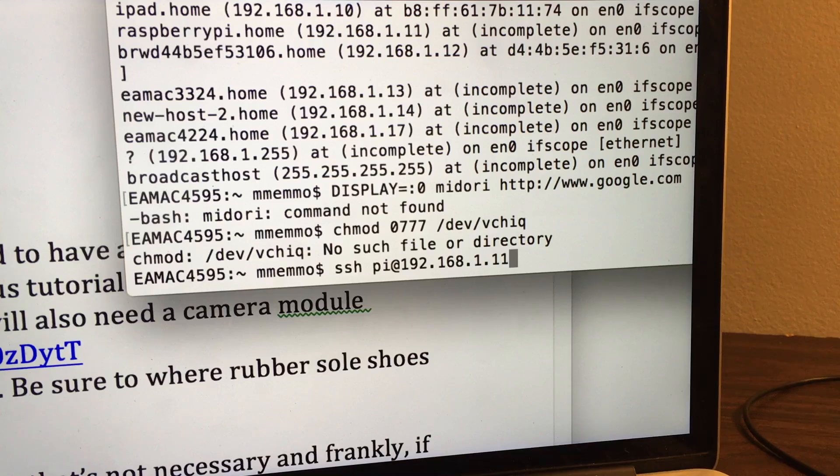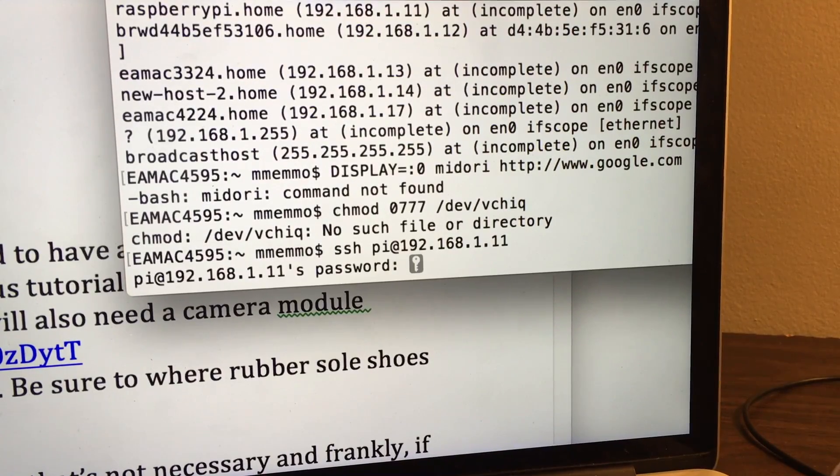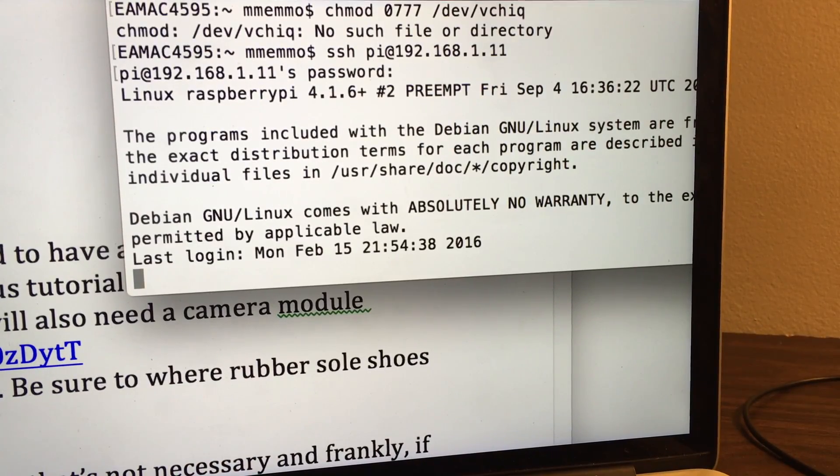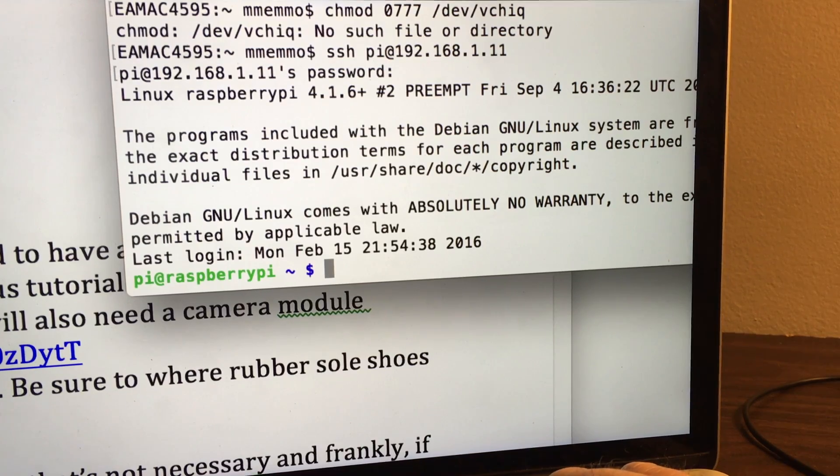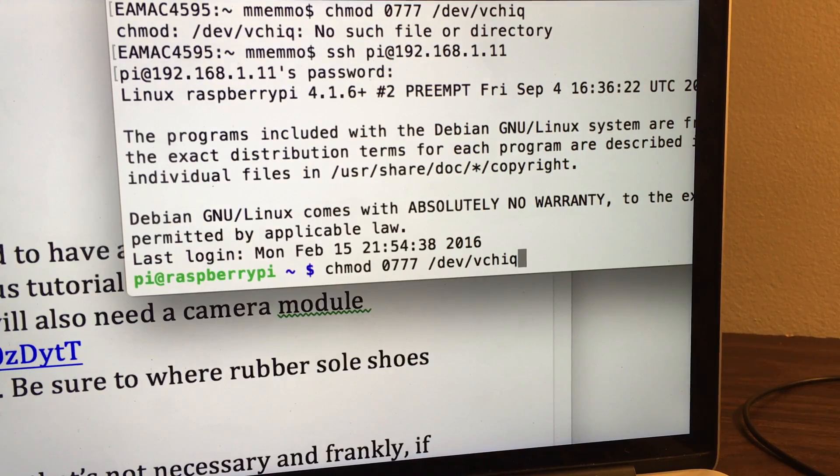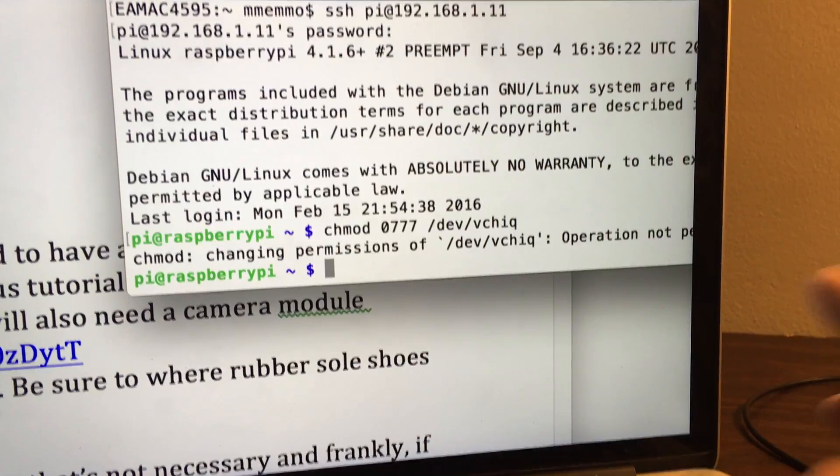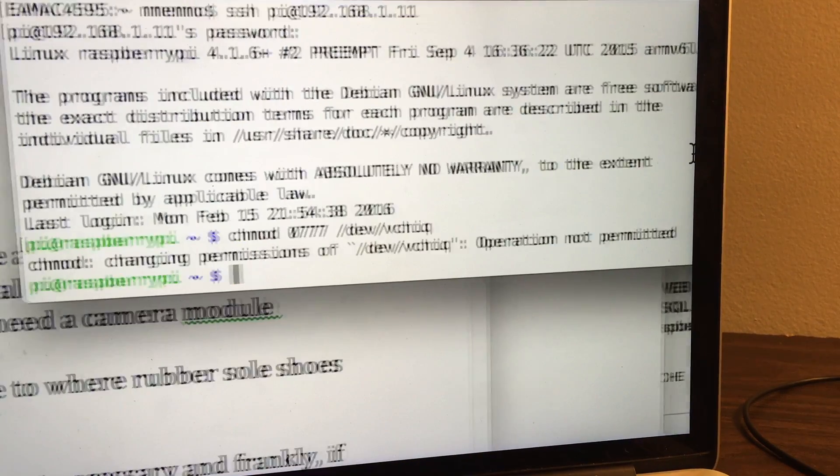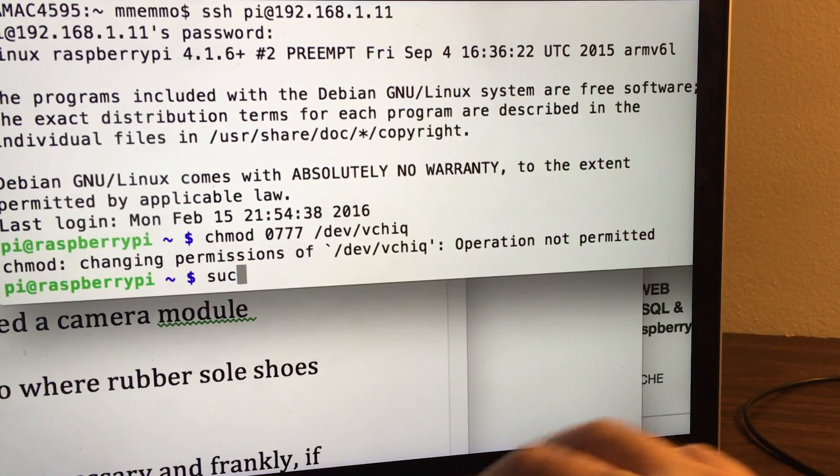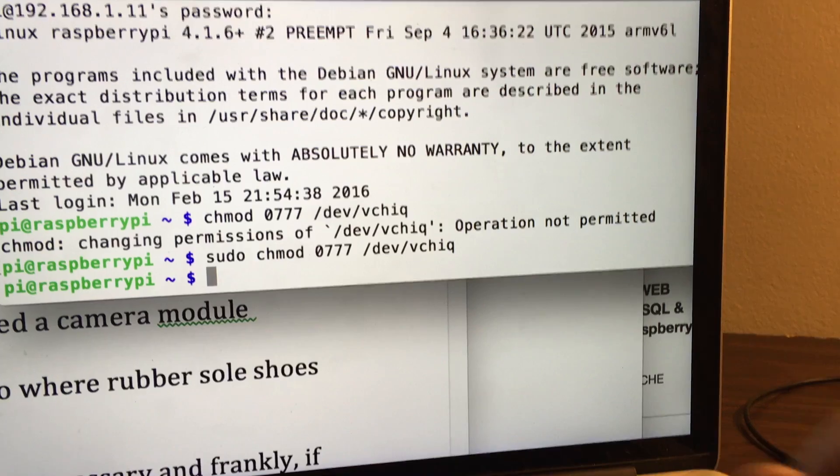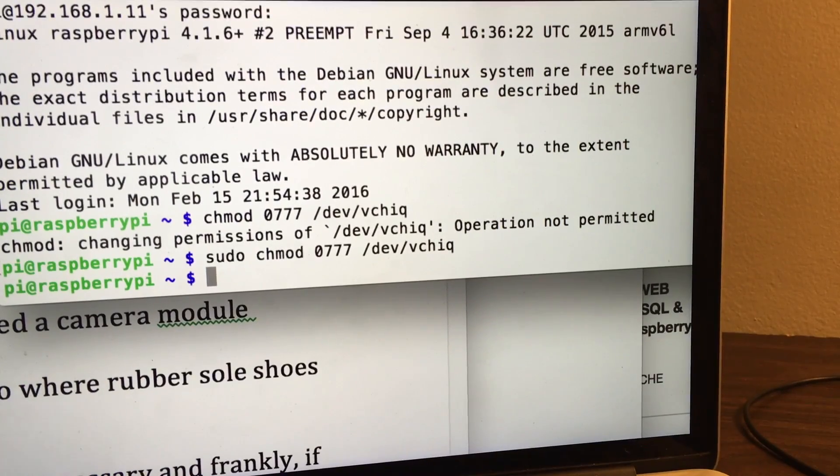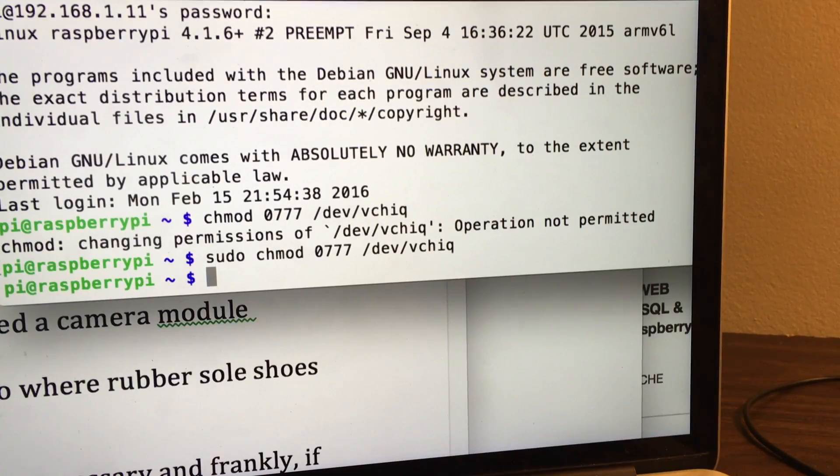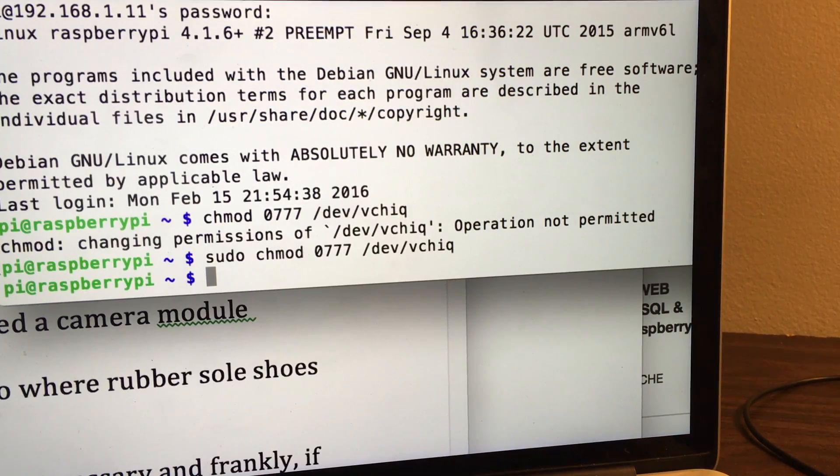Alright, so I'm going to SSH into the Raspberry Pi. The reason I'm doing this is because I need to run this chmod to make this directory writable. This dev/vchiq is related to accessing... You have to use sudo on this because this is root-level access of this directory. This allows us to use the camera in the capacity we want to use it.